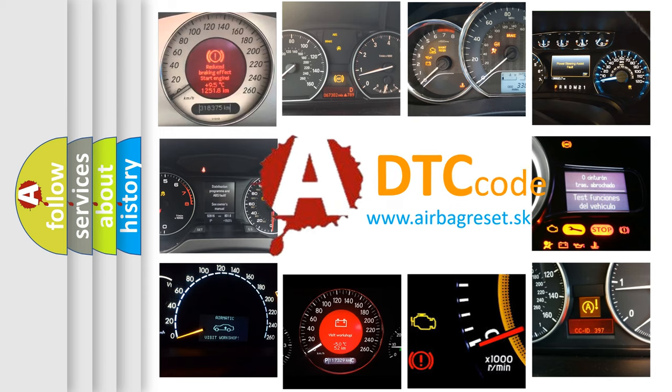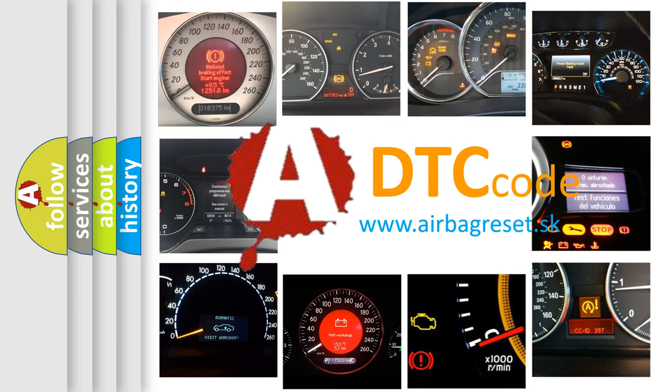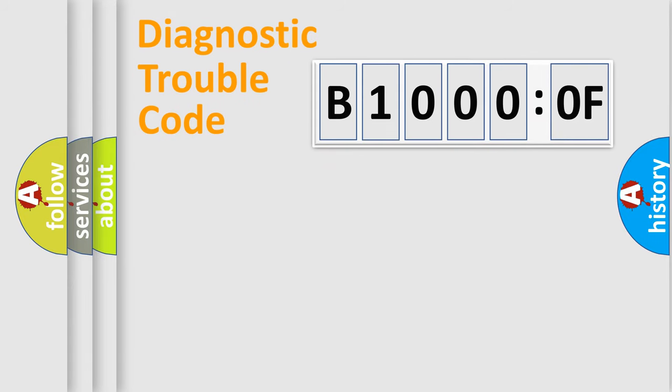What does B10000F mean, or how to correct this fault? Today we will find answers to these questions together. Let's do this.